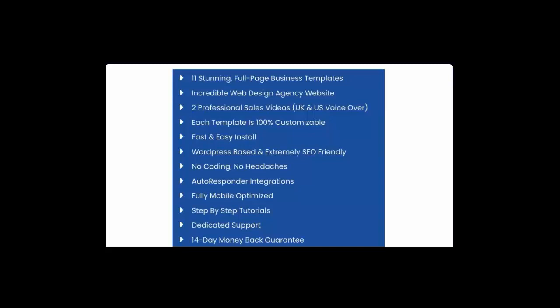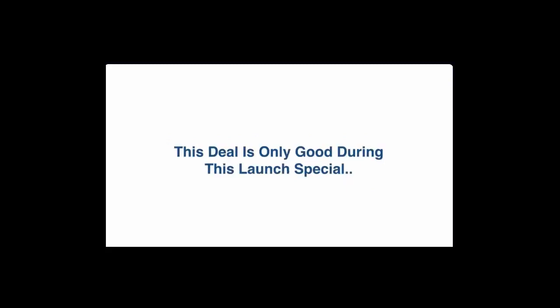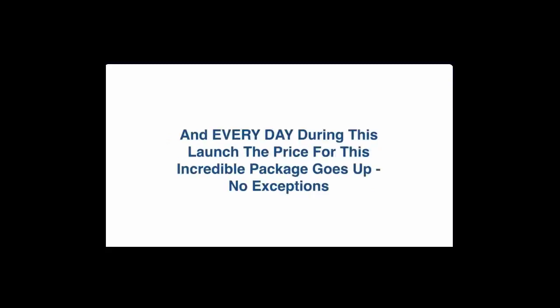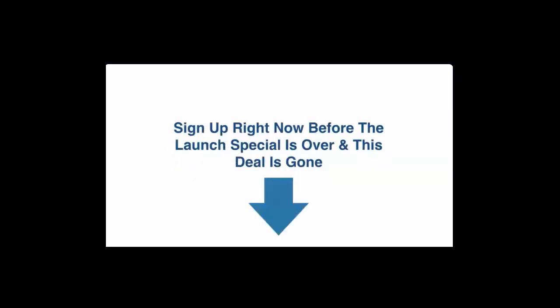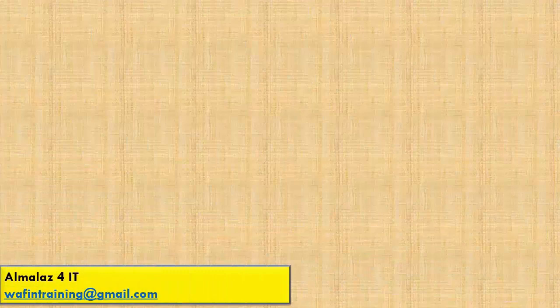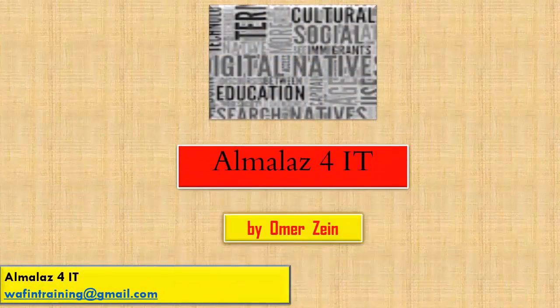Even including step-by-step tutorial and dedicated support we got you covered including a 14 day money-back guarantee. You can literally download everything, start selling it, collect payments and if you don't love it just let us know and you get immediately your money back. But I have full trust that you gonna love this offer. Now during this launch special you can get everything for one crazy low price. A fair warning though, this deal is only good during this launch special and every day during this launch the price for this incredible package goes up, no exceptions. And as I mentioned you're of course covered by a rock-solid money-back guarantee. So take action right now, seize this opportunity with both hands and start generating profits now. Sign up immediately before this launch special is over and this deal is gone.